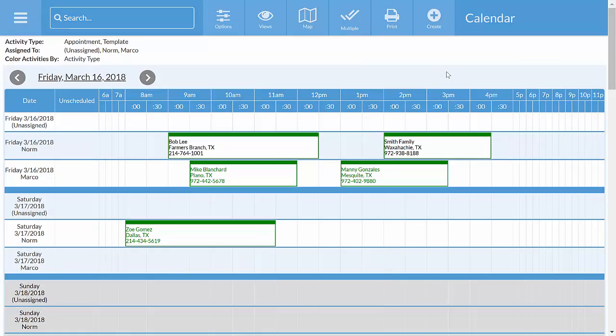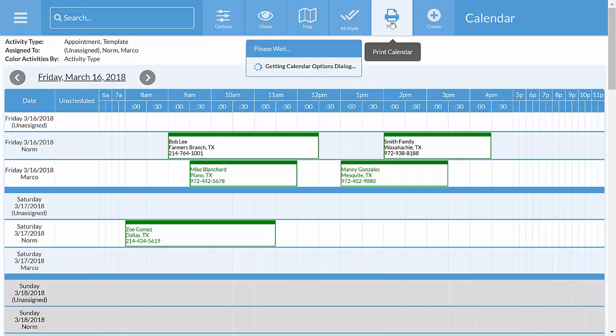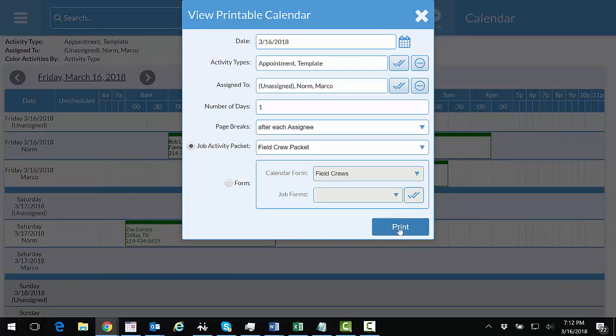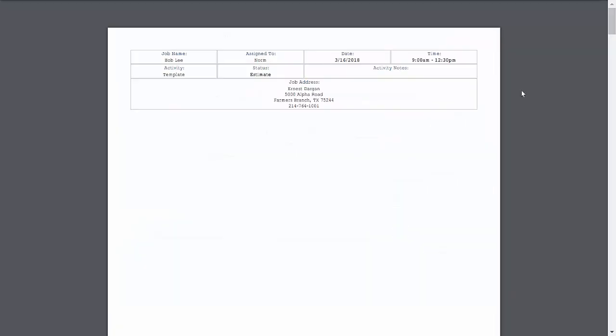You can also create printable forms right from here too. That might be a selection sheet for the template, a shop ticket, or even a customer survey. As part of those forms and packets, you can include CAD drawings, pictures, or quotes from MoreAware CounterGo.